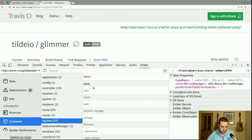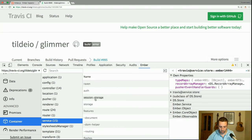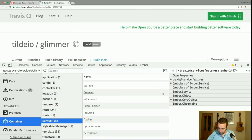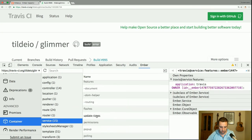Some of them are built in, like the Ember Data store. But Travis also uses various other things: they have a session storage service, features — which is possibly feature flags — flashes for notifications to the screen, update times, and permissions.